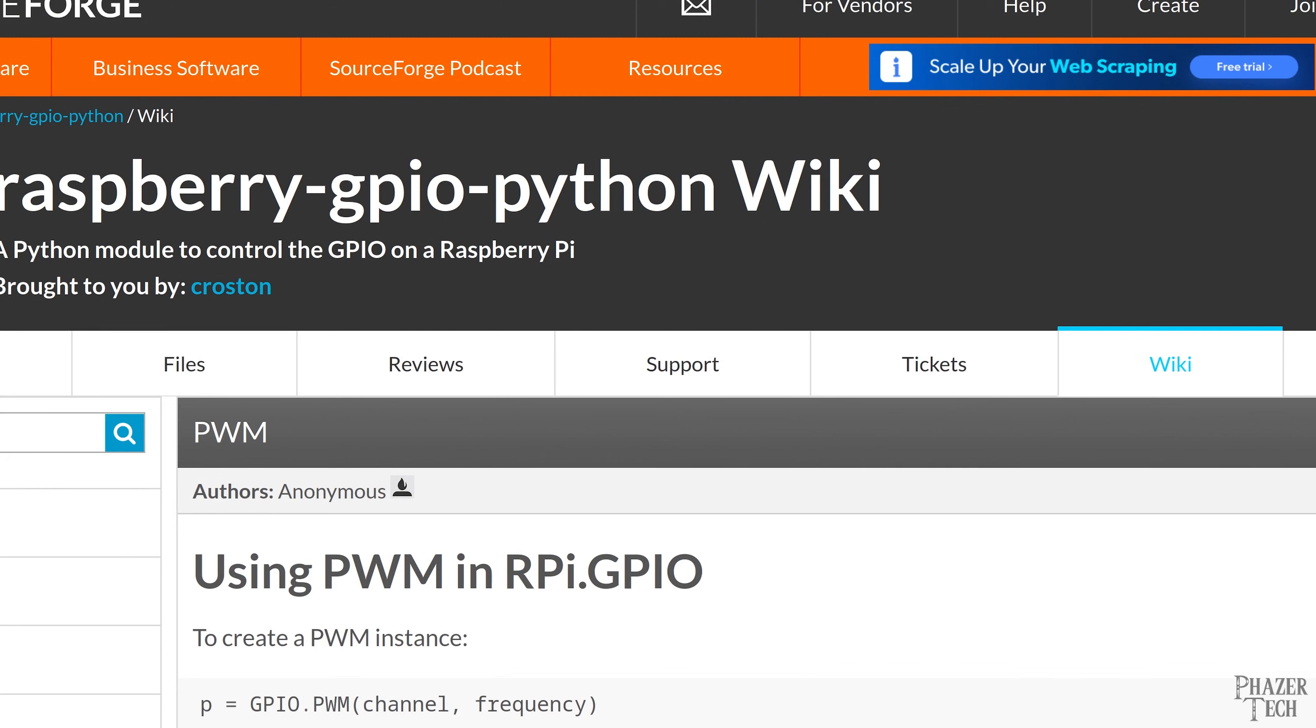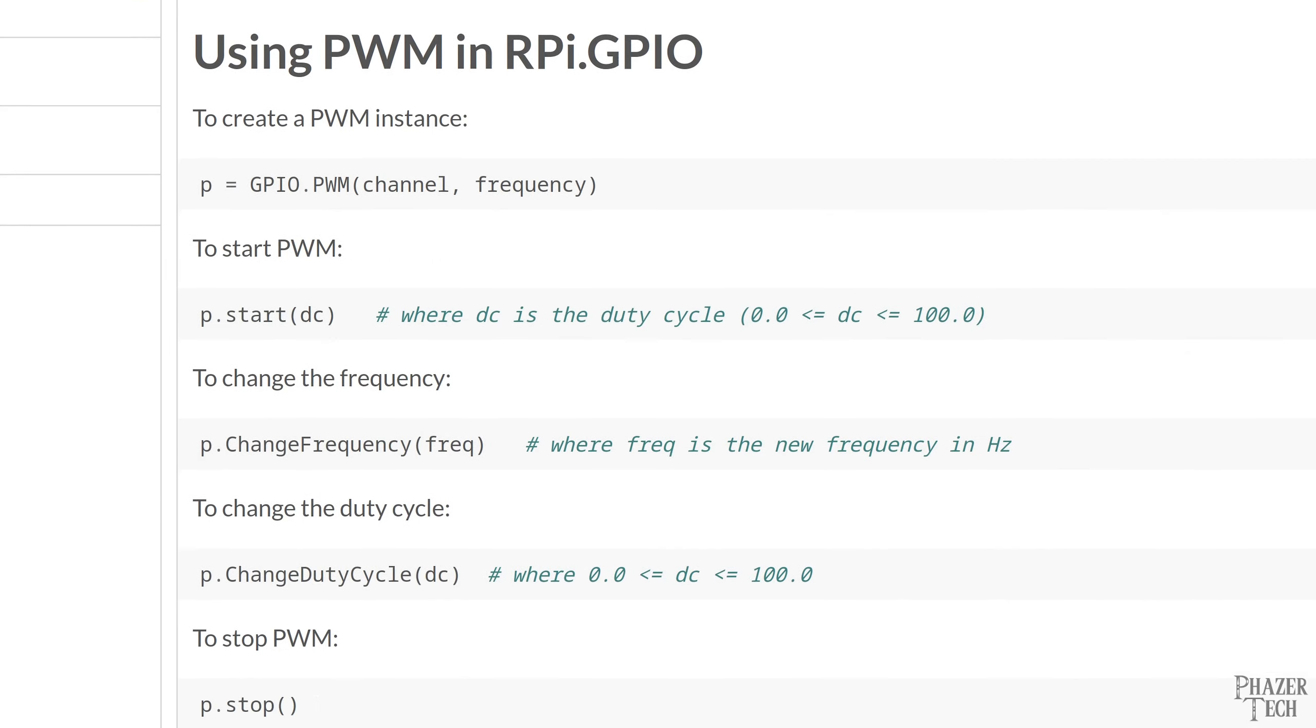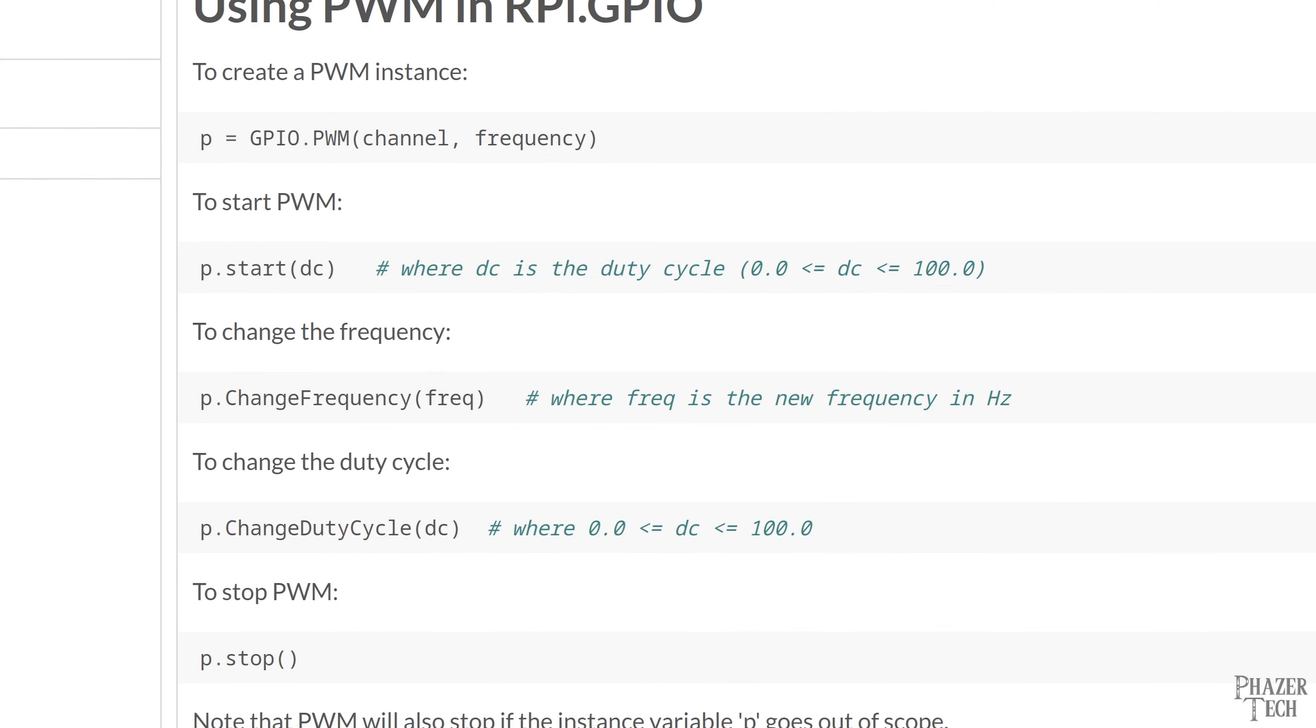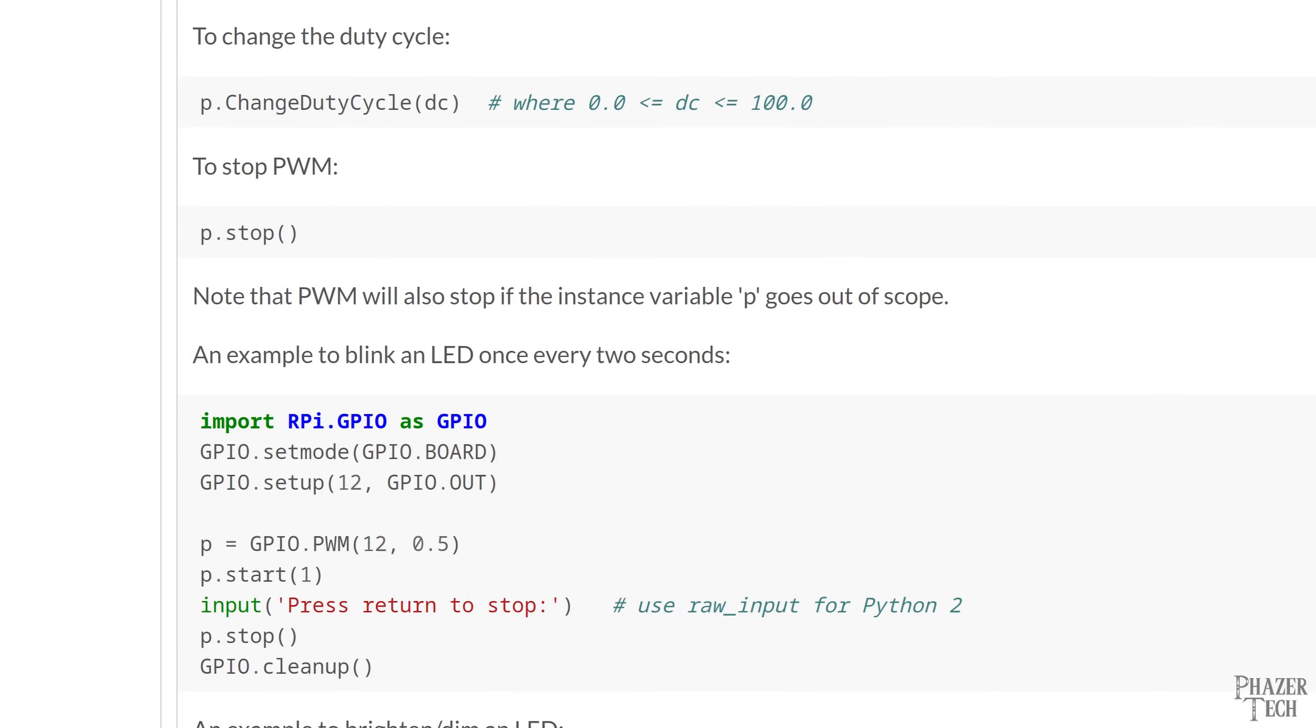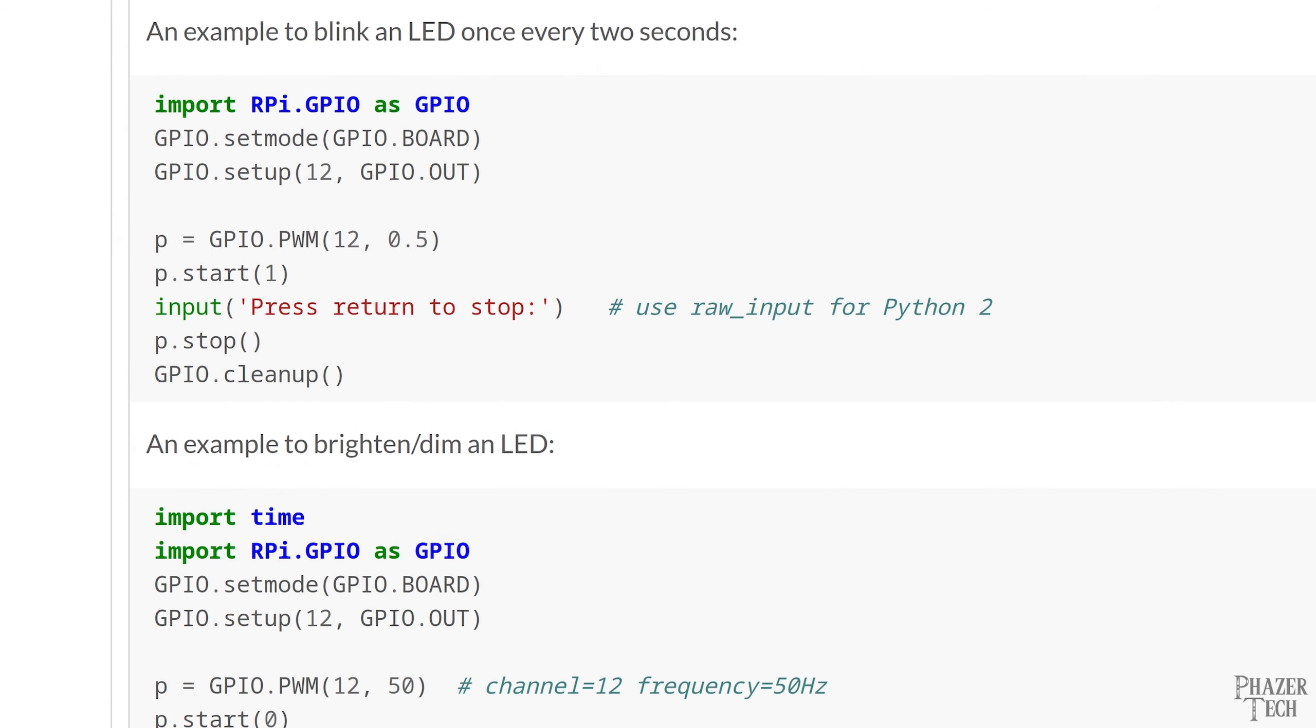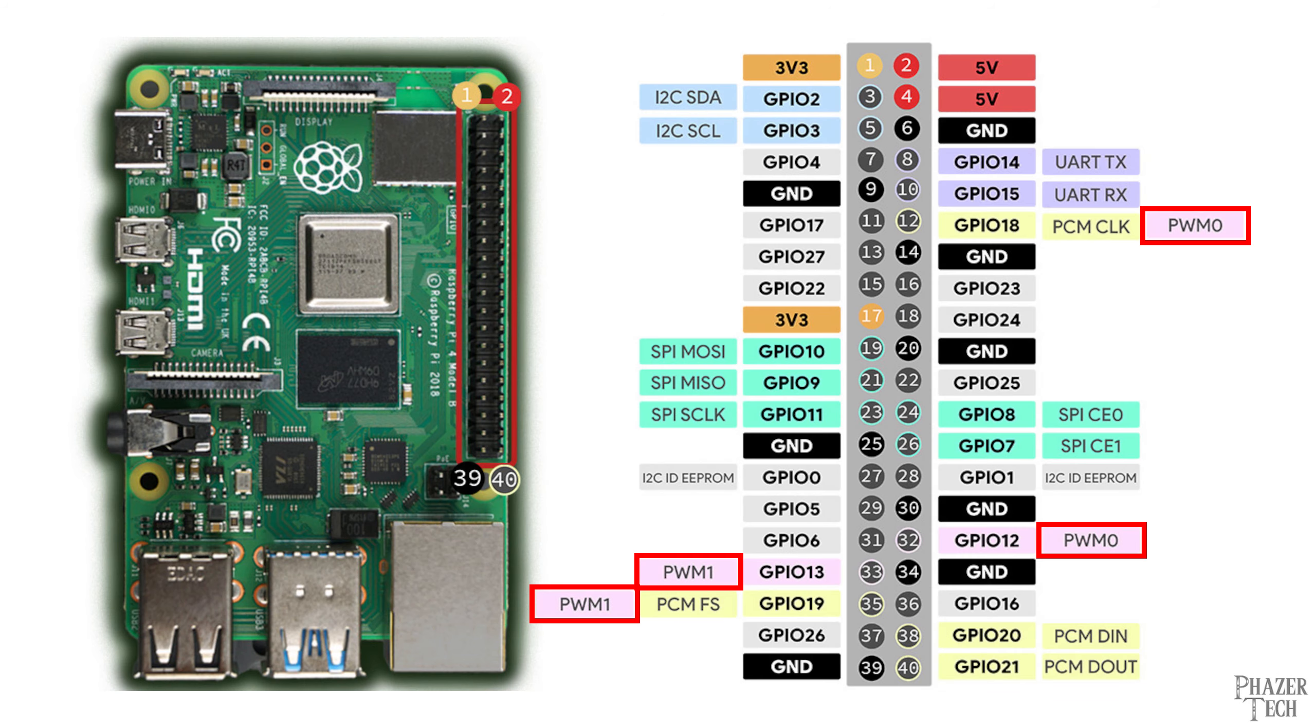I'll include the link to this document in the video description. Now this section explains each of the functions that's used to control PWM but let's go straight down to the first example and I'll explain what they do here. Now the first three lines are exactly like the previous examples I've done using GPIO pins. Here we're setting pin 12 as an output pin and this is the first thing you'll need to do before setting a pin to PWM.